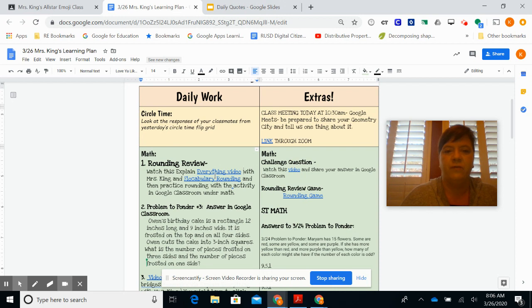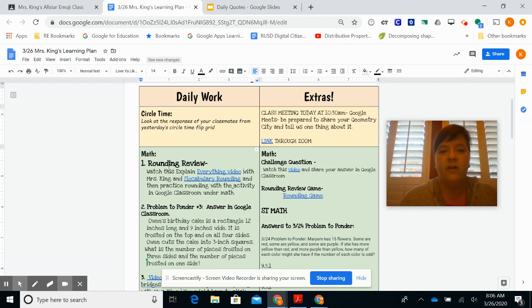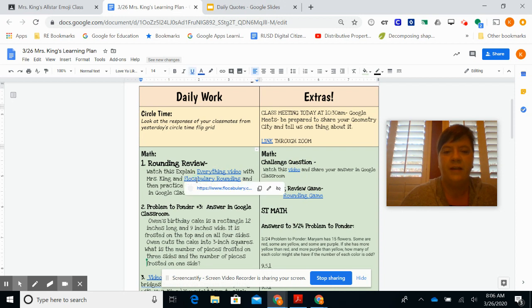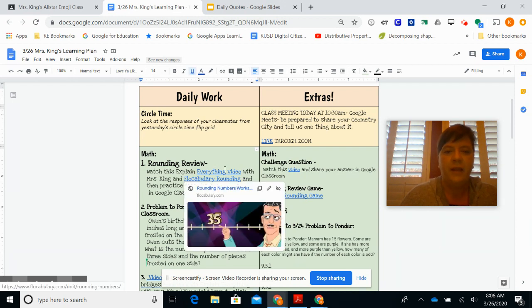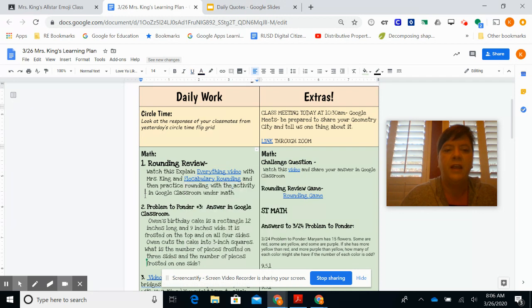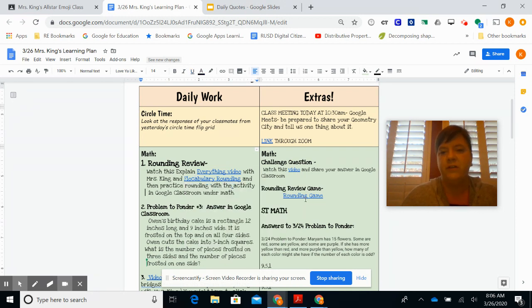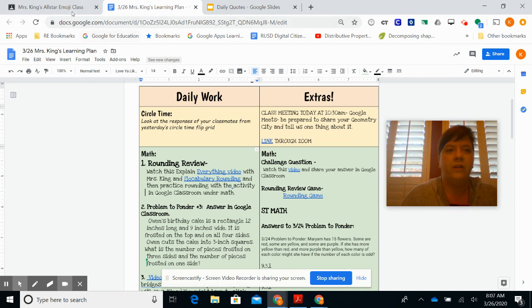Today for math we're doing a rounding review, so I did a video here with an anchor chart on rounding. We've looked at that in class, and then there's also a vocabulary on rounding. If you want more practice with rounding, you can do this game. It's a Bridges game, so you click on the link and play the game.